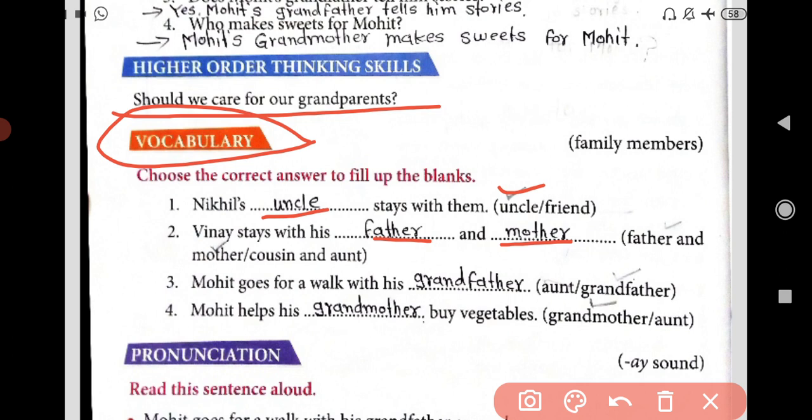Third: Mohit goes for a walk with his blank and grandfather — the answer is grandfather. Fourth: Mohit helps his grandmother buy vegetables. In the bracket, grandmother or aunt is given. Our answer is grandmother — Mohit helps his grandmother buy vegetables.